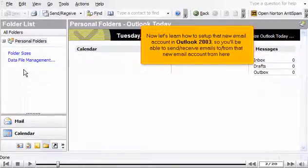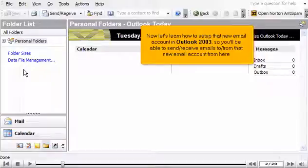Now let's learn how to set up that new email account in Outlook 2003, so you'll be able to send and receive emails to and from that new email account.